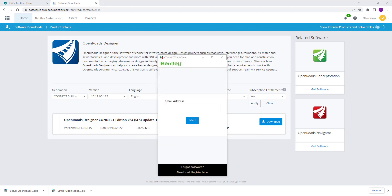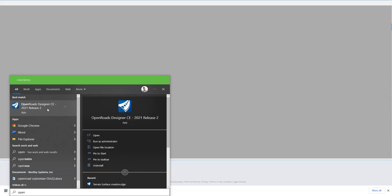Once installed, you'll be able to search for the Connection Client and log in through your email address and password. With that, the license will allow you to open the software.